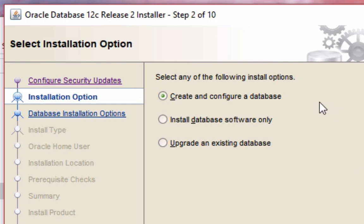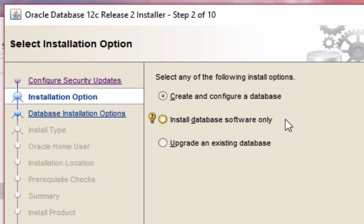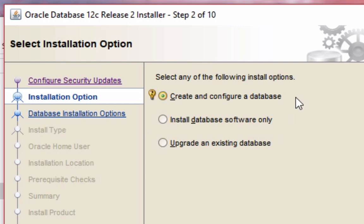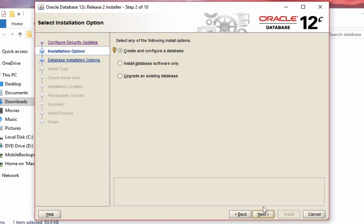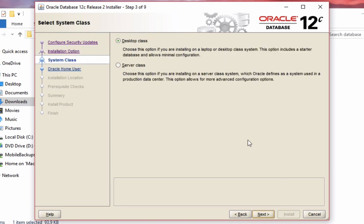The first option here will install the software and create a database for you, which is what we're going to do. The second option is just about installing the Oracle database software and no database is created. The third option is upgrading an existing database, from 11G to 12C for example. For this video we're going to stick with the first option, create and configure a database, so click next.